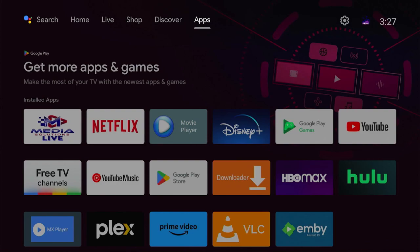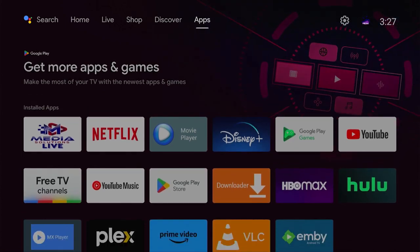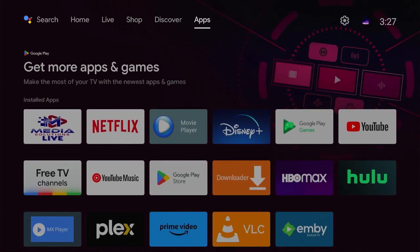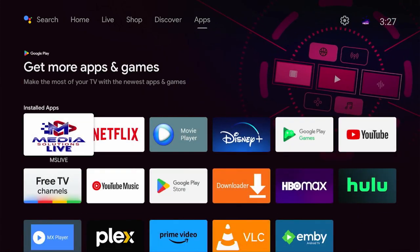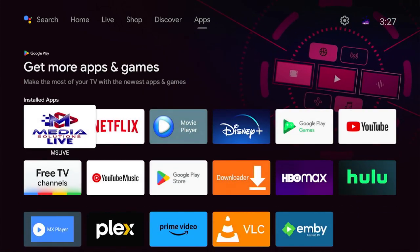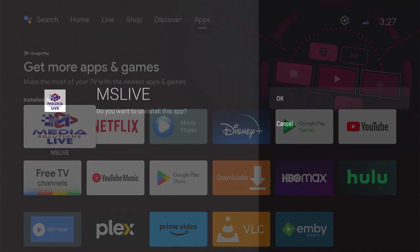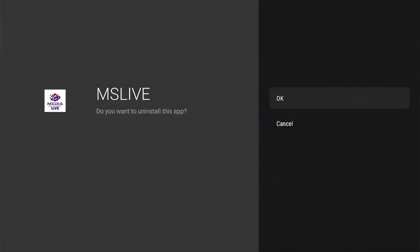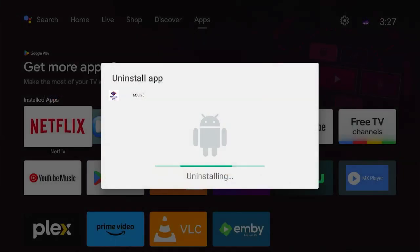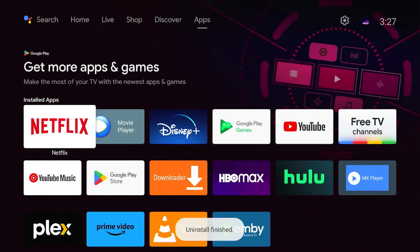To do that, go up here and choose Apps. Find the app, hold down the middle button on it, and choose Uninstall.